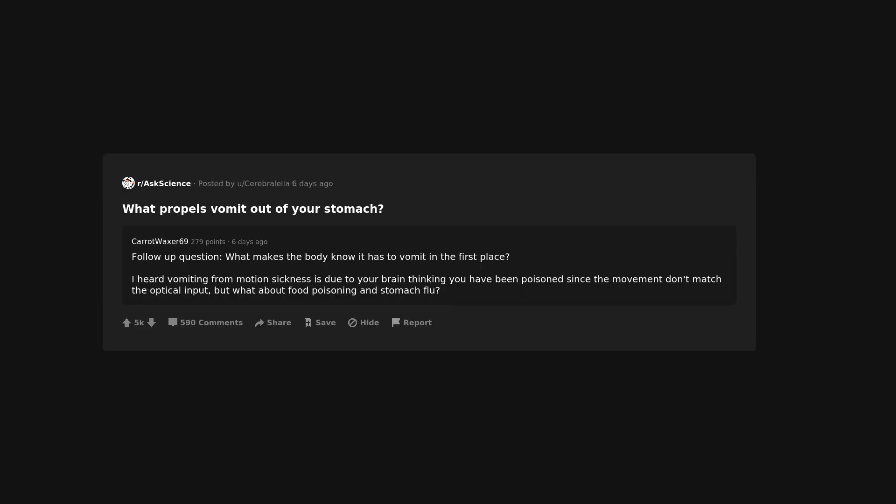What propels vomit out of your stomach? Follow-up question: What makes the body know it has to vomit in the first place? I heard vomiting from motion sickness is due to your brain thinking you have been poisoned since the movement don't match the optical input, but what about food poisoning and stomach flu?